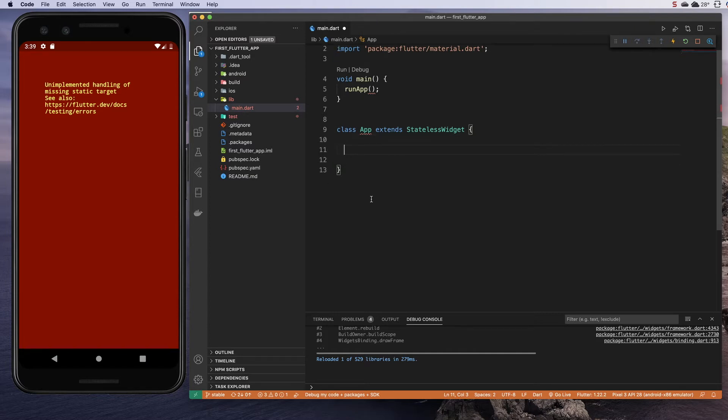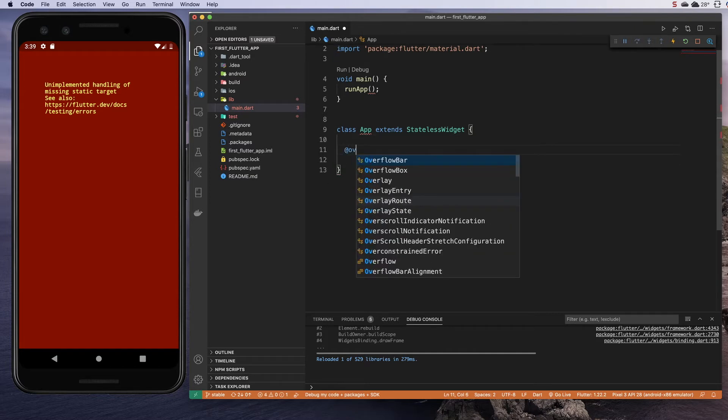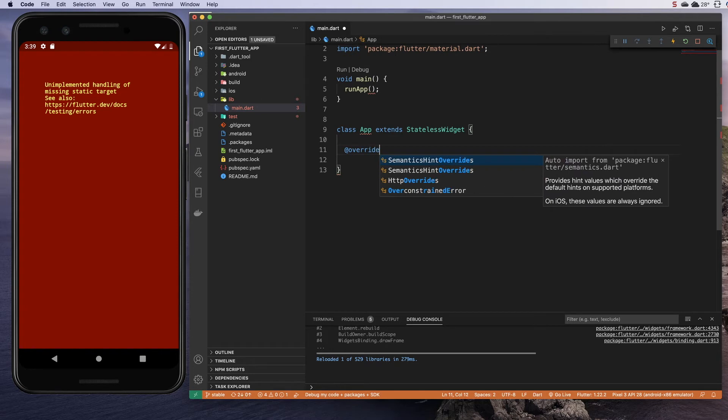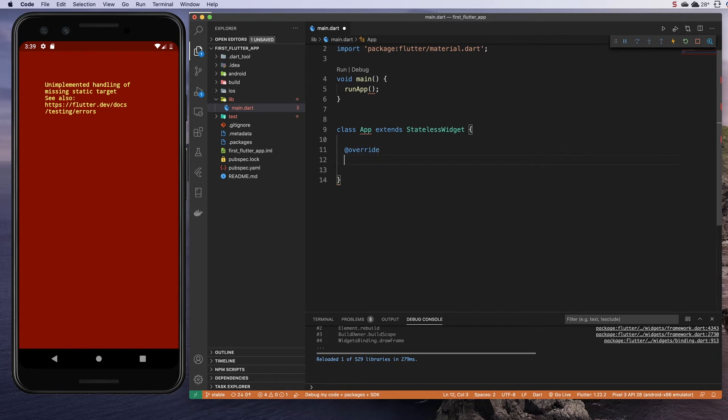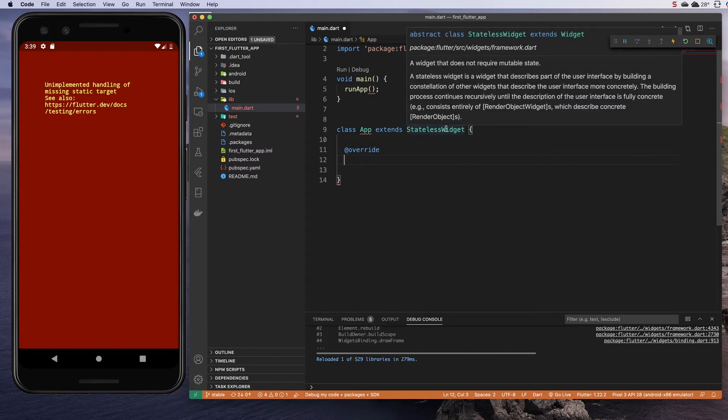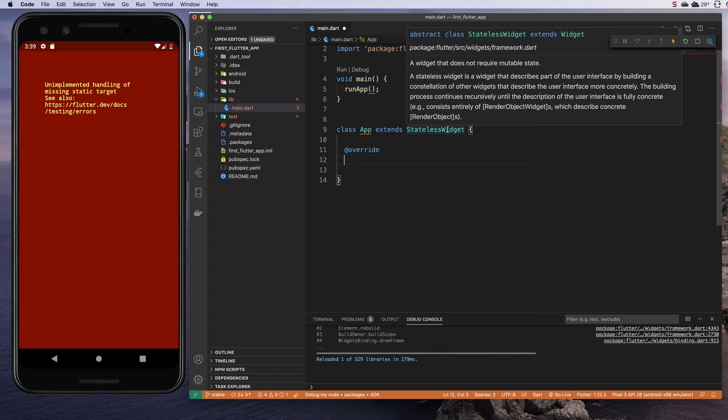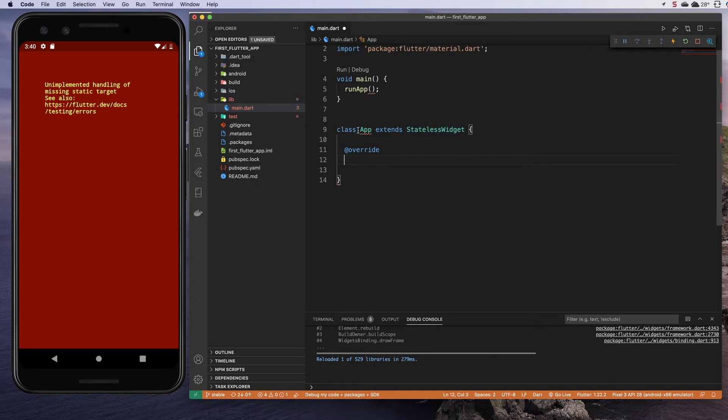I am going to type @override. What that means is that I am about to write a function with the same name as something that already exists in the stateless widget, and I want my version of that to take precedent. In fact, this stateless widget requires it. It has a build function, but it's not designed to be used. It throws an error, just as we just saw, if you don't write your own.